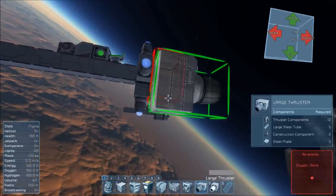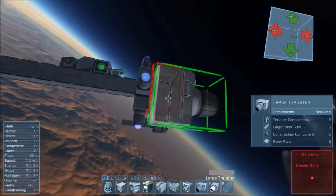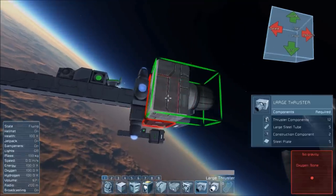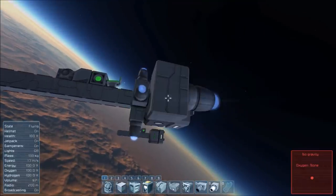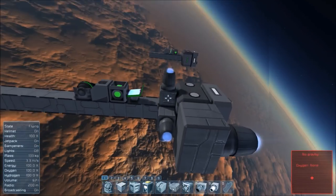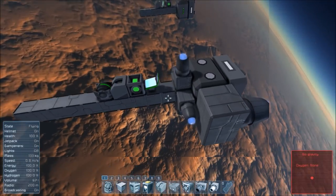Now the last thing we're going to need is a forward thruster. You can use a small or a large, but I prefer a large thruster for this purpose.